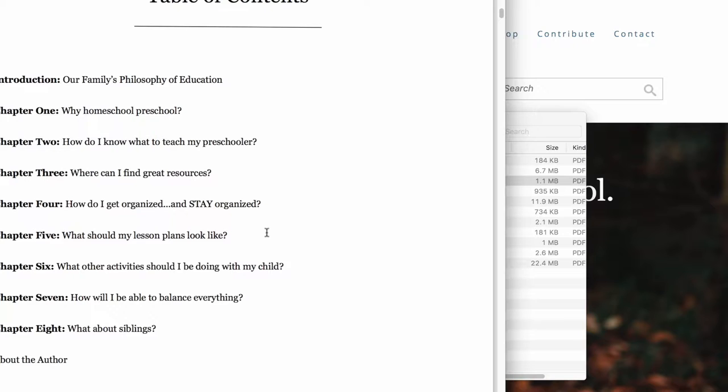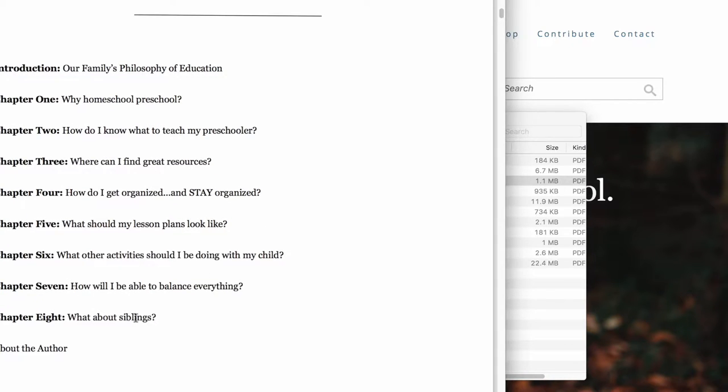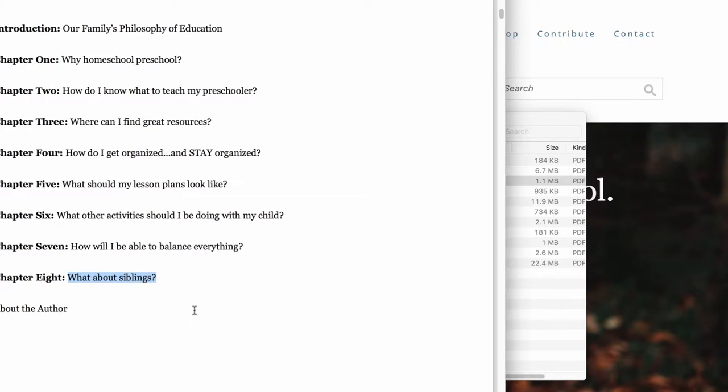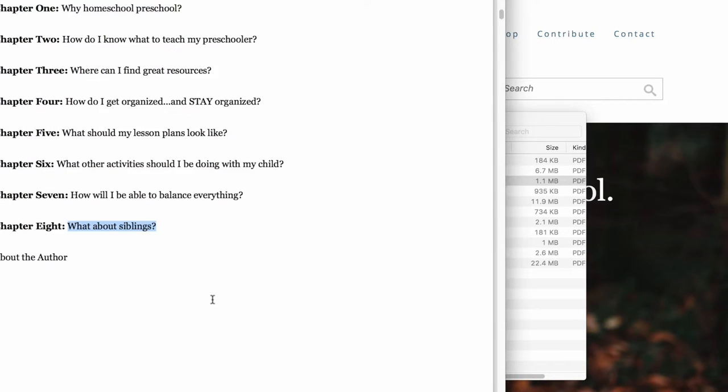Should you do lesson plans, and if so, what should they look like, and how to balance everything. And then also the question of siblings, if you've got older or younger siblings, to sort of balance everything in the family so there's a bit of a flow with the dynamic there.